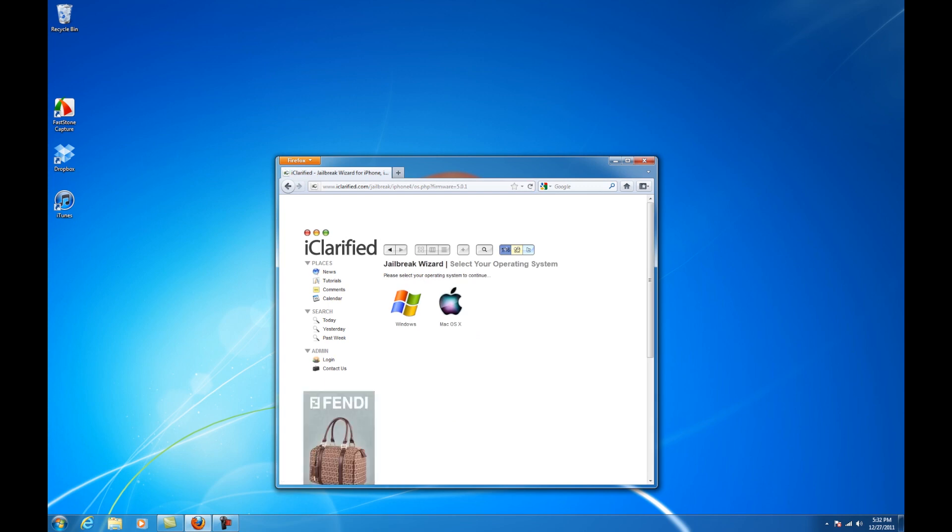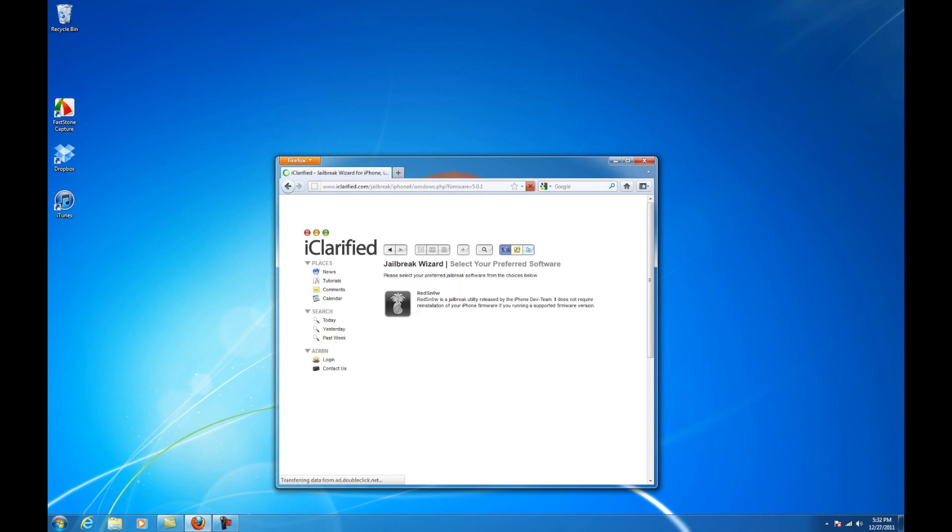Click to select Windows as your operating system, then click to open the redsn0w tutorial.